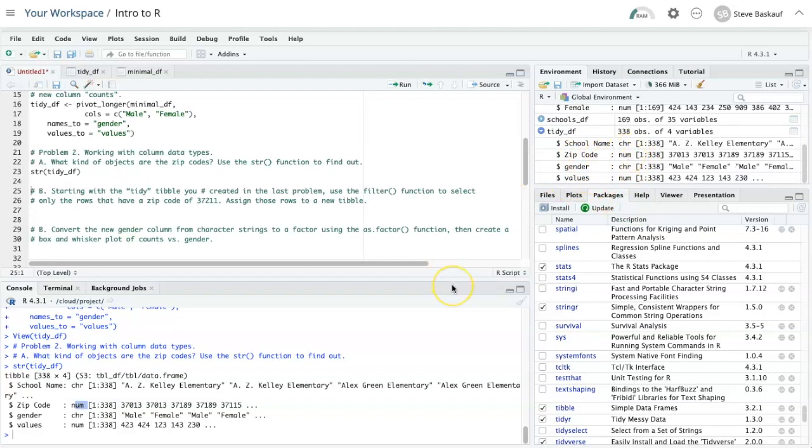So one question is, are we actually using zip codes as numbers? In other words, does the magnitude of the zip code have some meaning? And the answer is no. Really these are just identifiers, so in some ways it might be better to have them be strings.